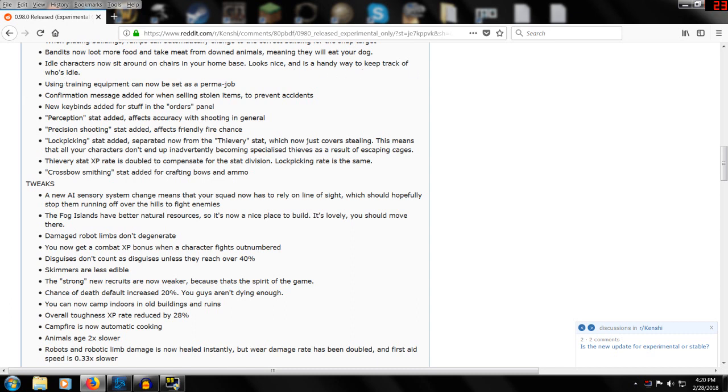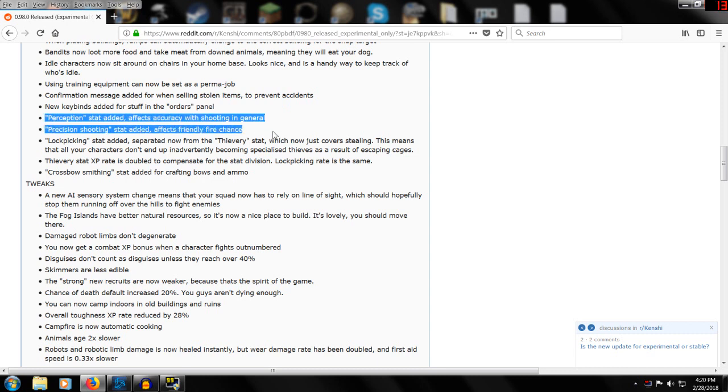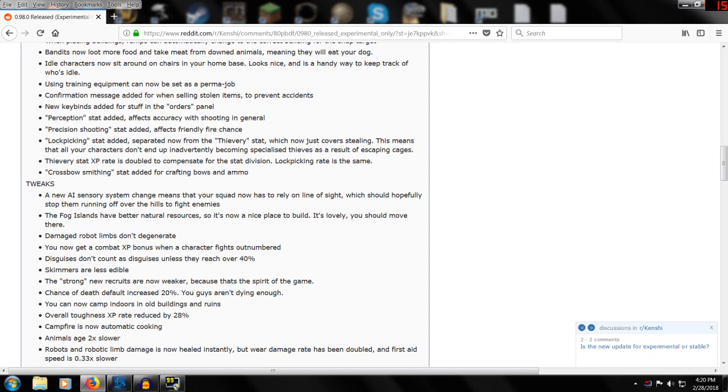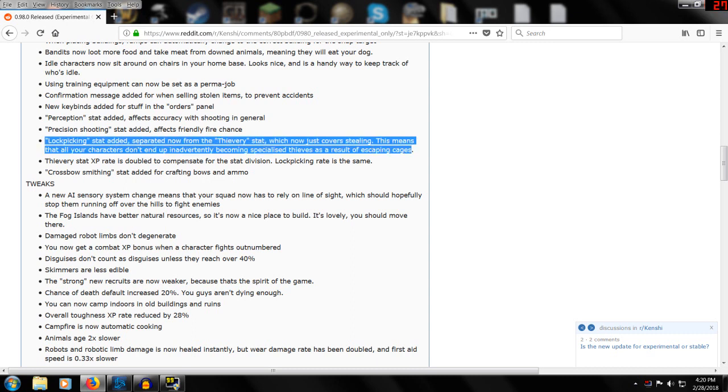Using training equipment can now be set to a permanent job. Confirmation message added when stealing items to prevent accidents. Perception and precision are for the crossbow thing. Perception affects accuracy and friendly fire chance. Precision affects engineering in general.